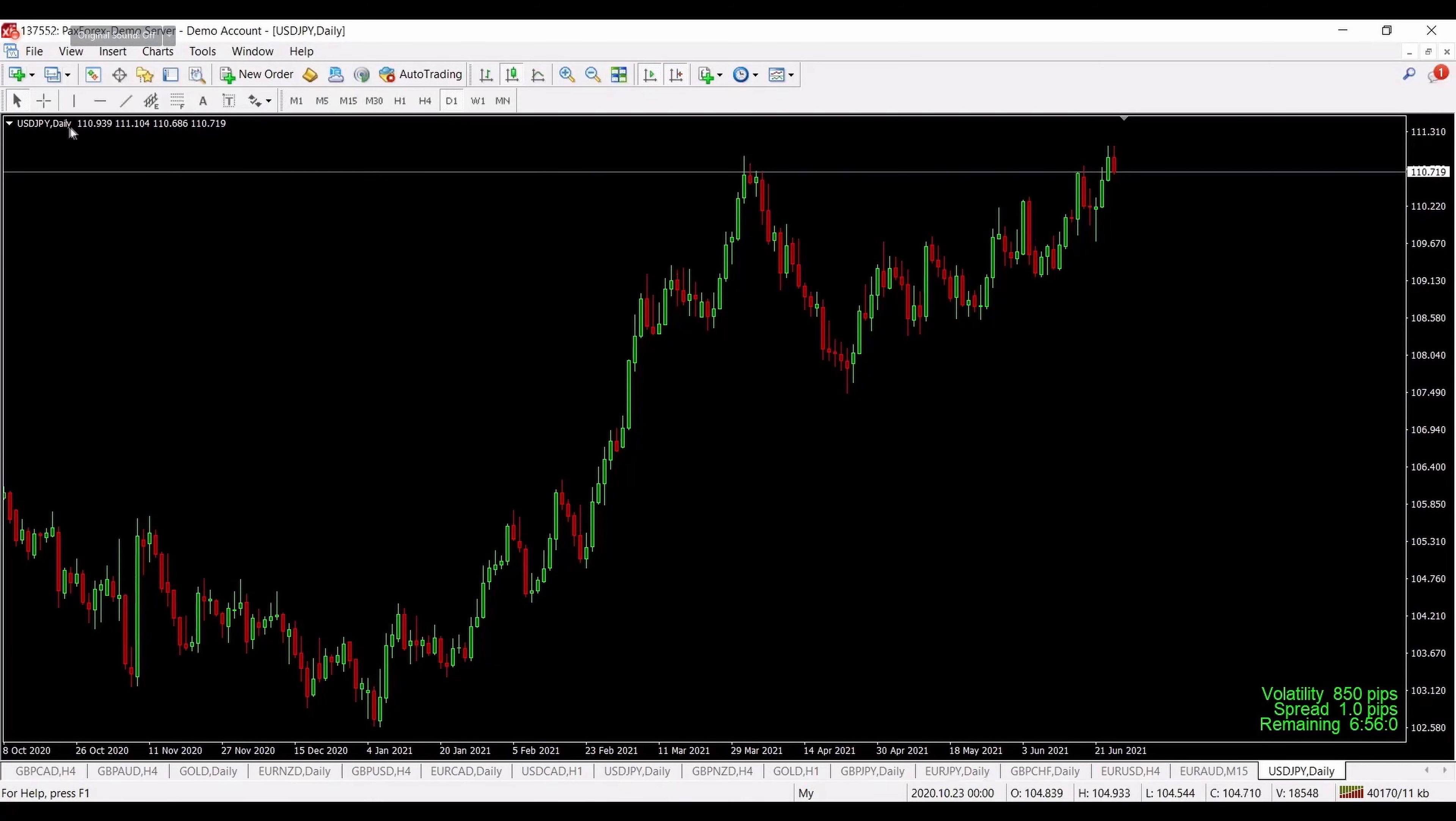Then we have TP1, means take profit one. This will be the price for the first take profit target, the possible one.